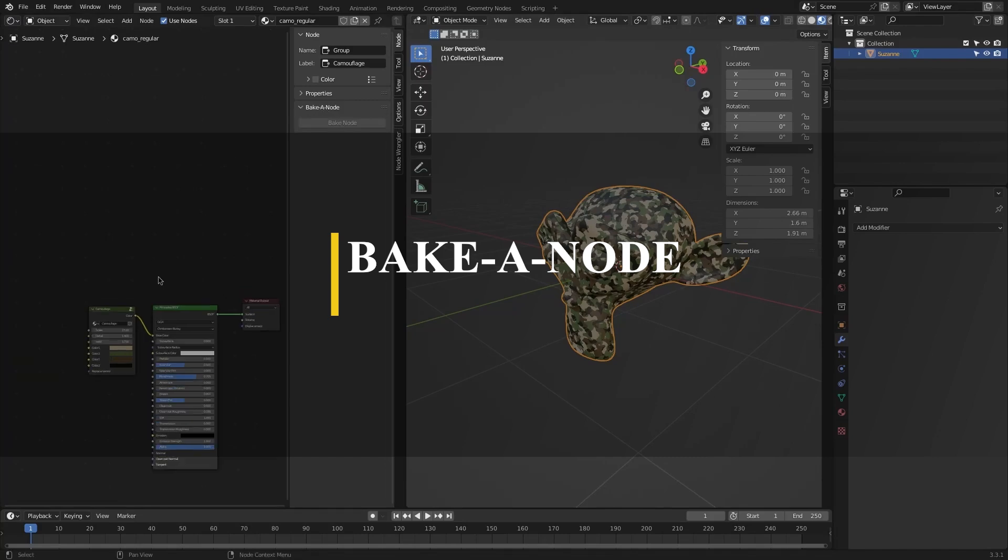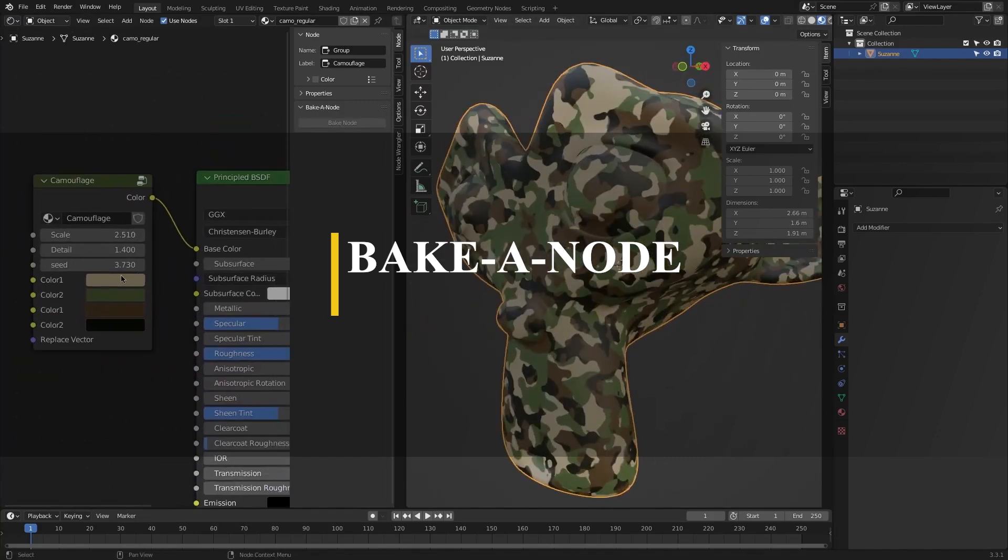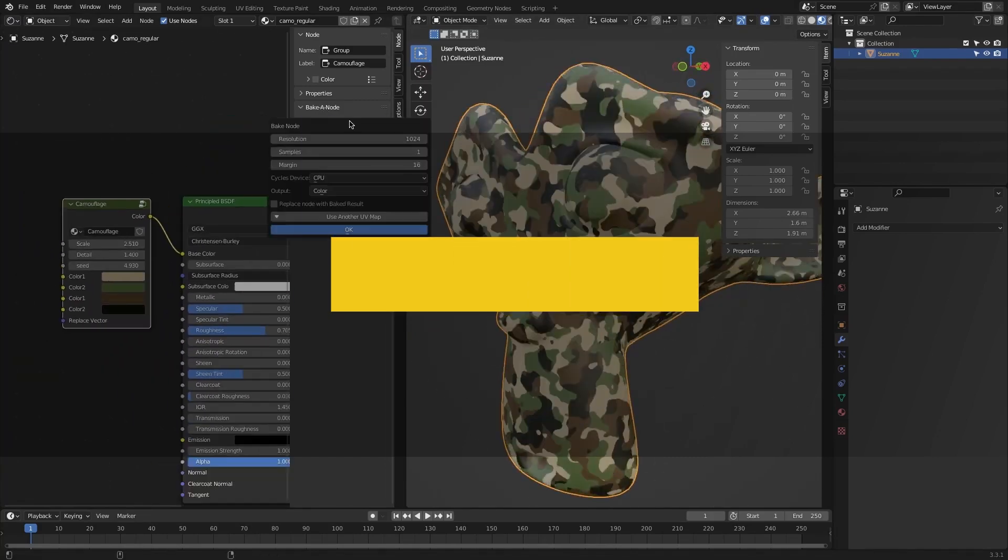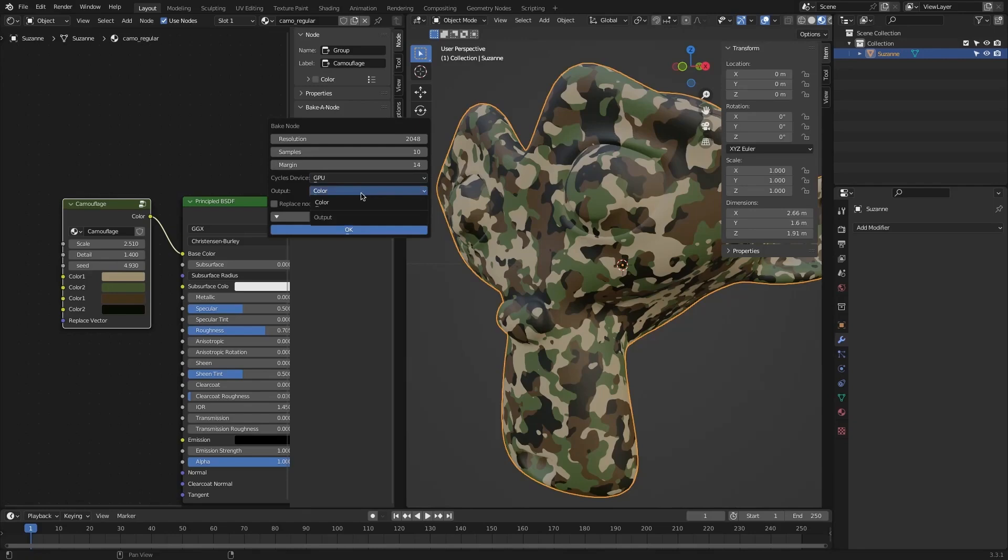Now, with a different kind of add-on, we have Bake a Node add-on, which basically lets you bake nodes. Now, you might say that this already exists in Blender by default, and there is nothing impressive about it.